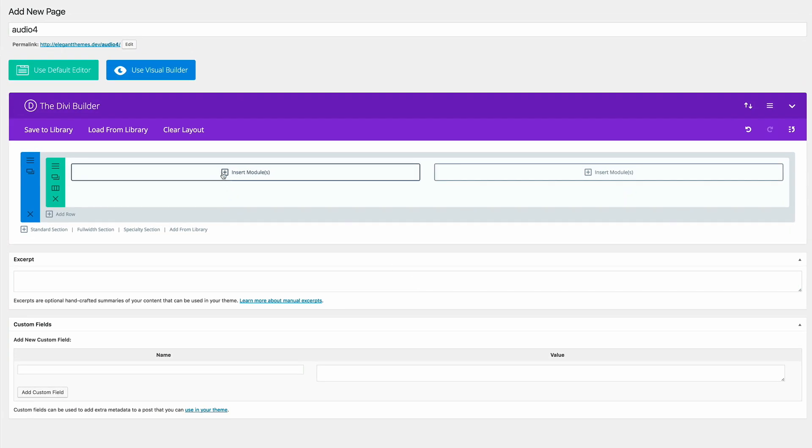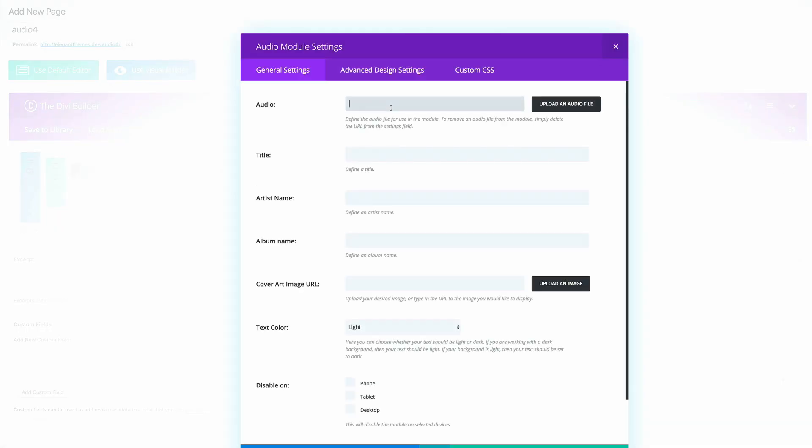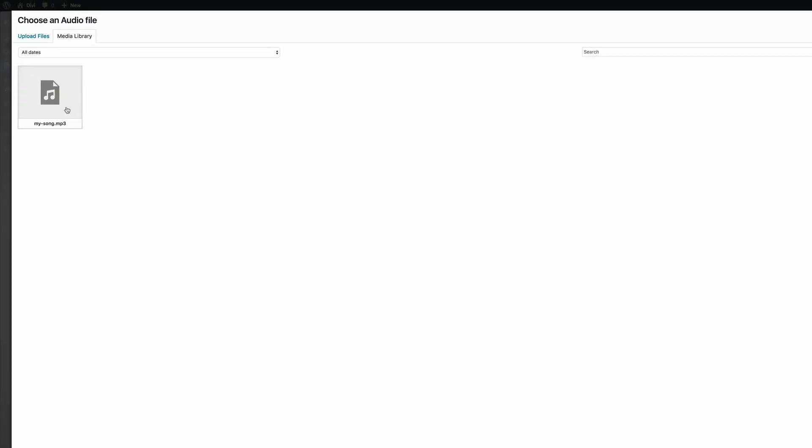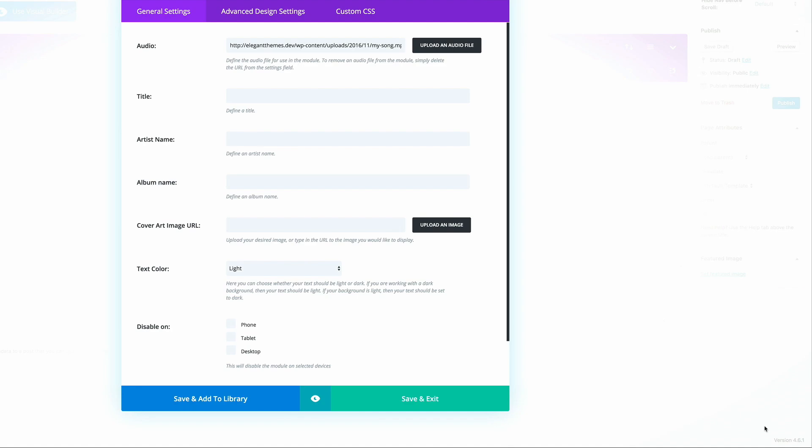So on this one, I'm going to add the audio module. And now we just need to fill in all this information. So the first thing we need to do here is to upload the audio file. So I'm going to click on Upload Audio File. I'm going to click on it. And then I'm going to set it as audio for the module.